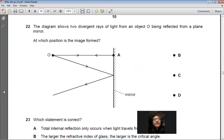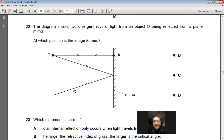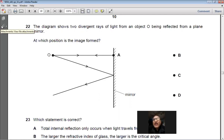Question 22: The diagram shows two divergent rays from an object reflected from a plane mirror. To find where the image forms, extend both reflected rays behind the mirror with a ruler. Where these two extended lines intersect is where the virtual image forms. If you have the hard copy, do this construction yourself. Answer: B.